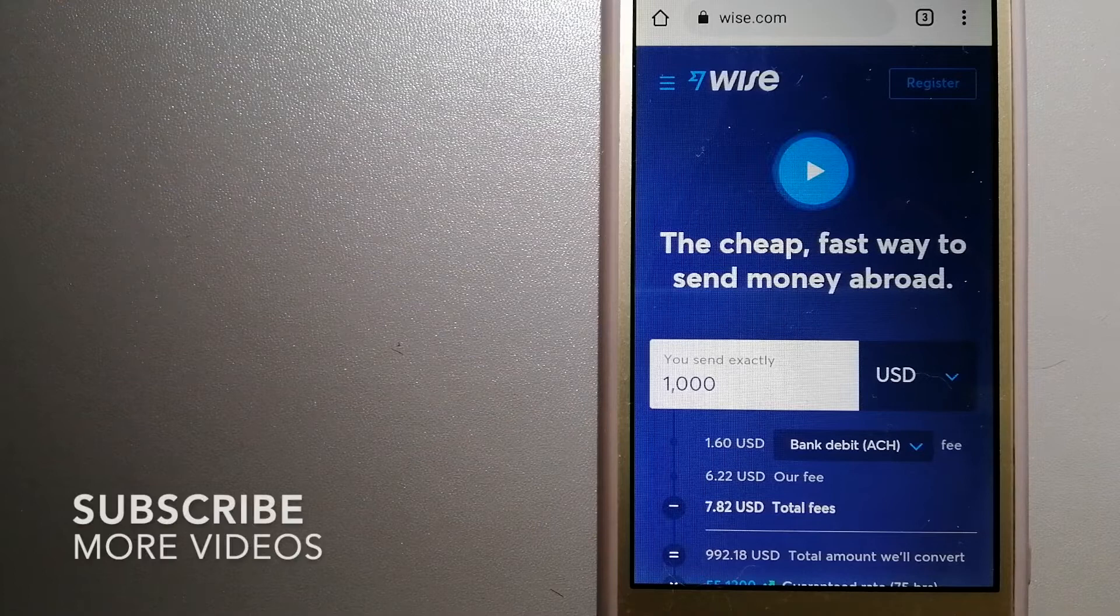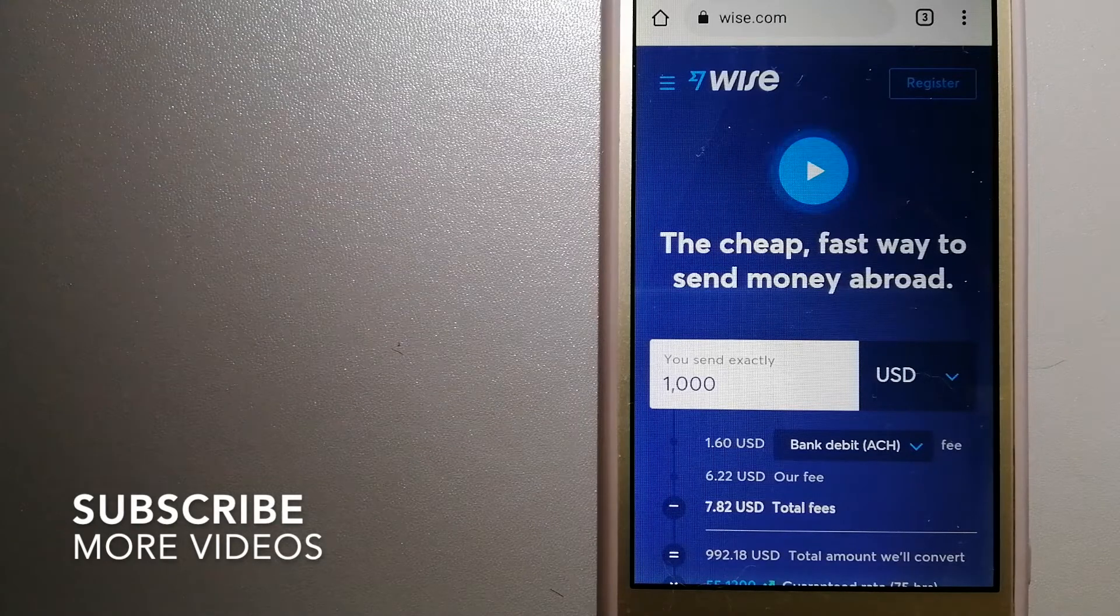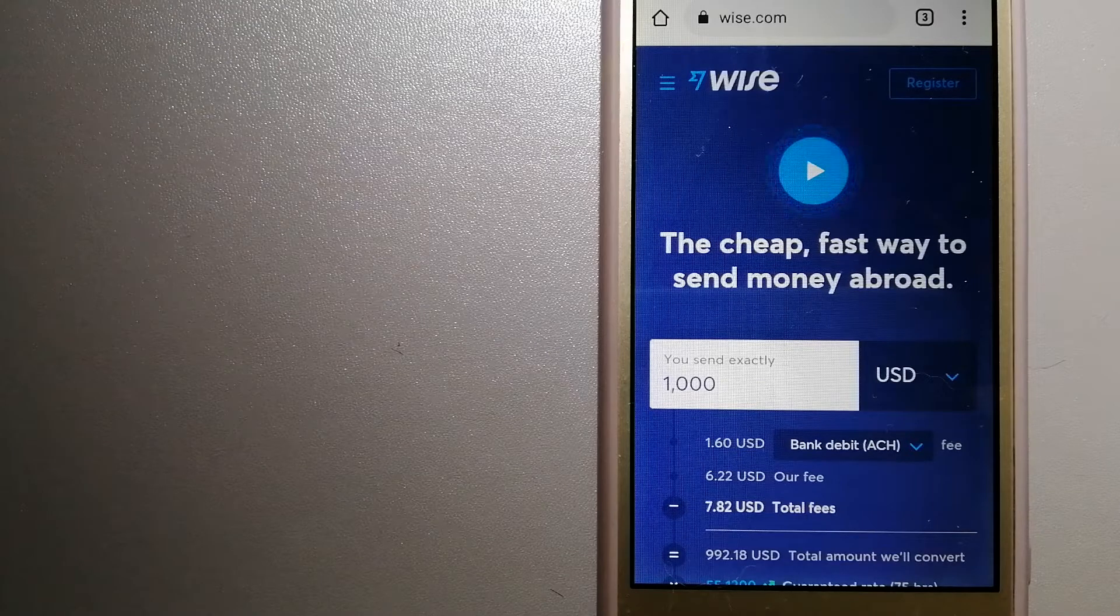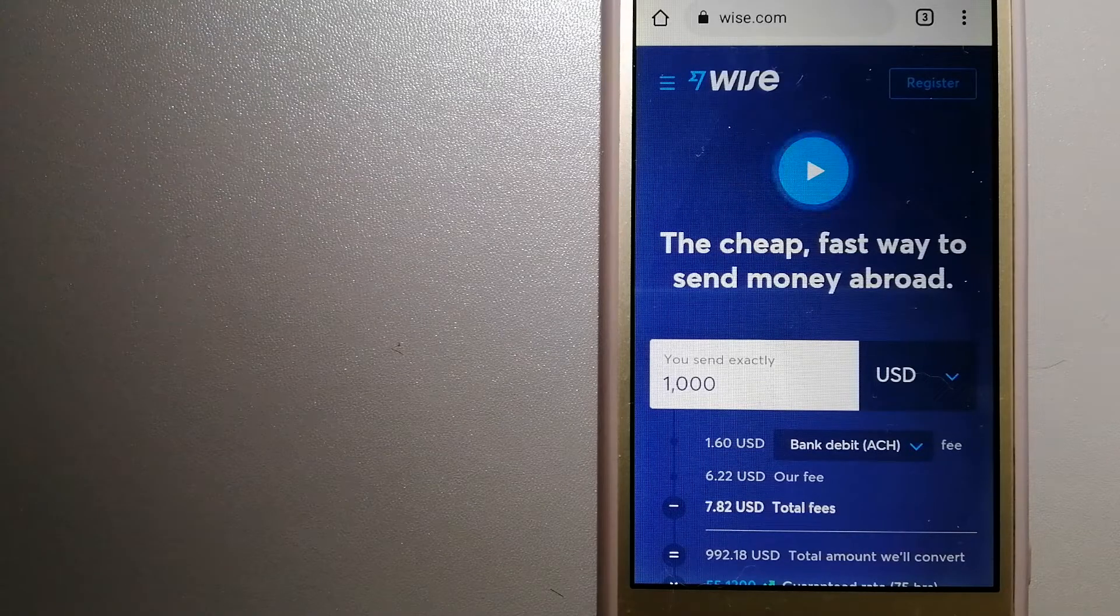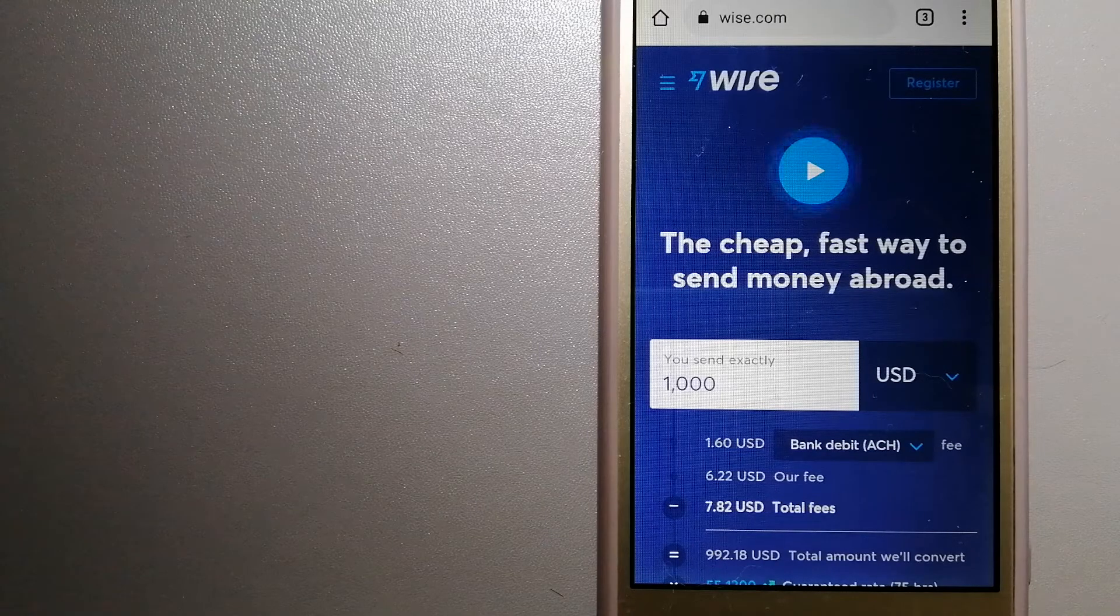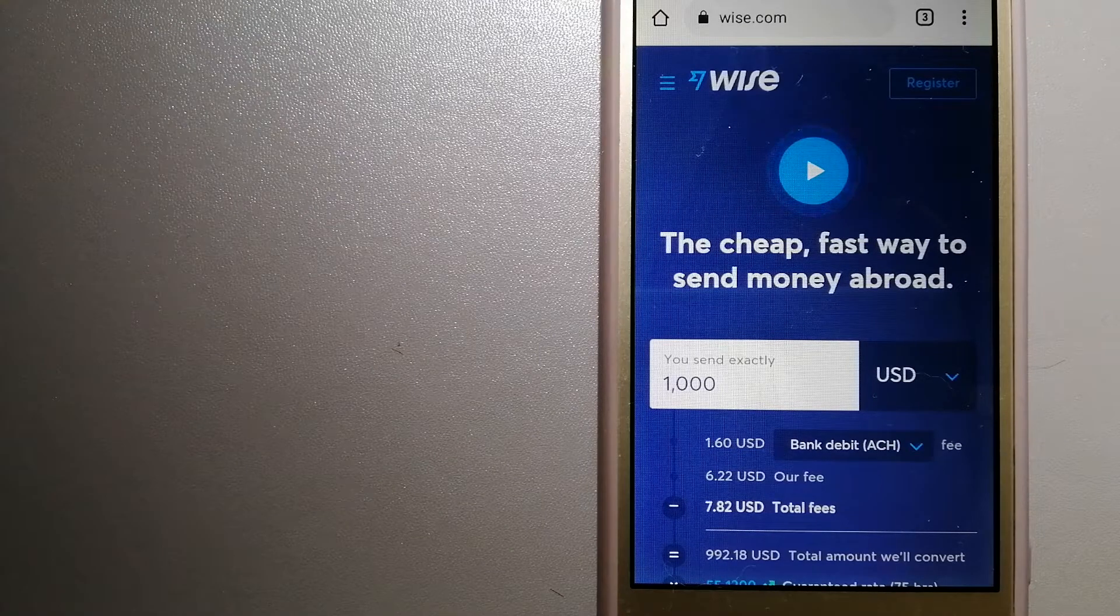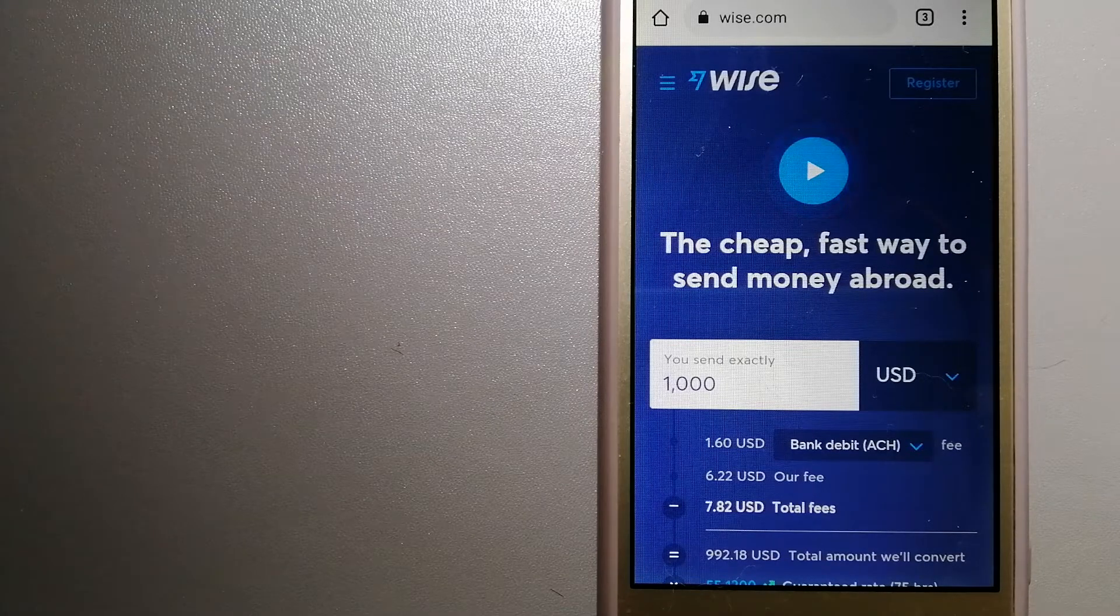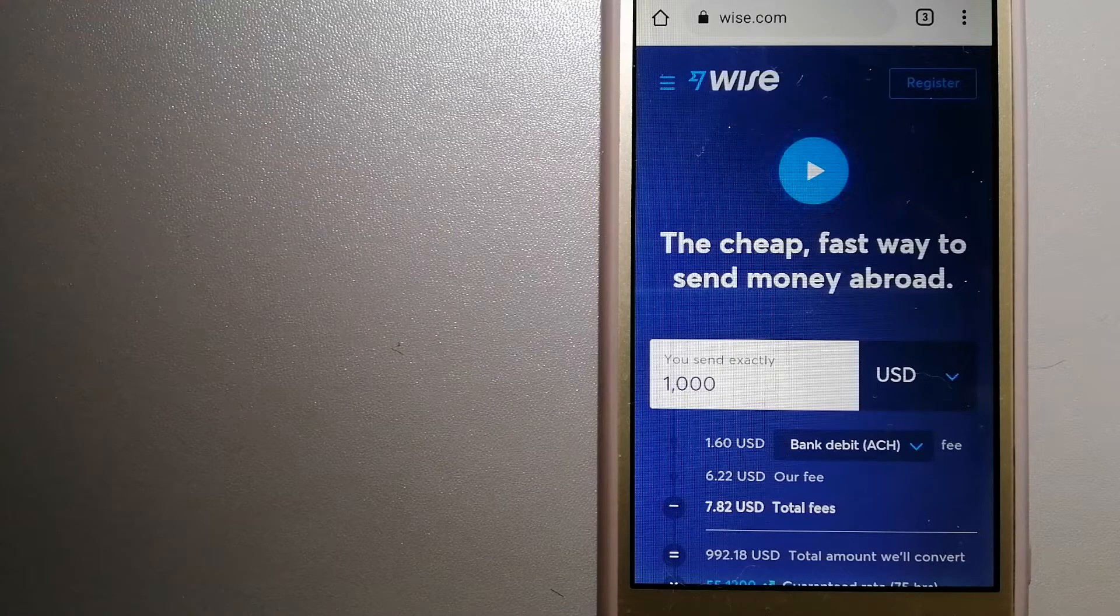Our first option is Wise, formerly TransferWise. People on every continent are choosing Wise to help them live, travel, and work internationally. They offer the fairest and easiest way to send money overseas. Using Wise is as simple as sending money from A to B.